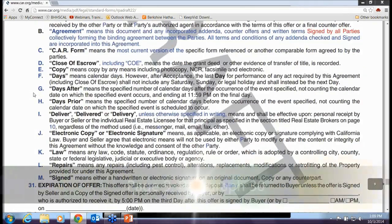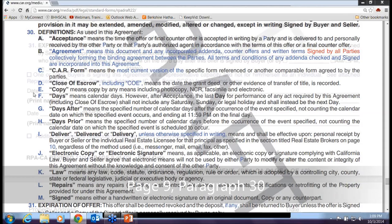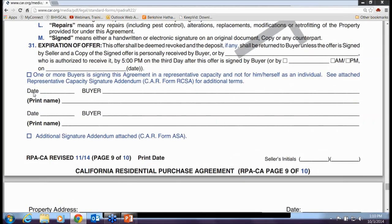Paragraph 30 defines what 'agreement' means, which is what we all knew it meant. That should cover the main changes.